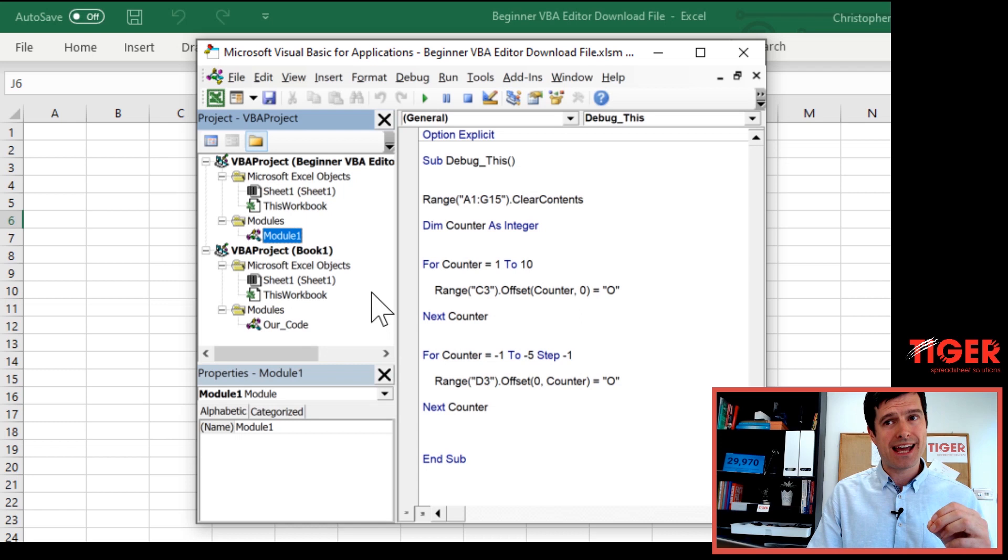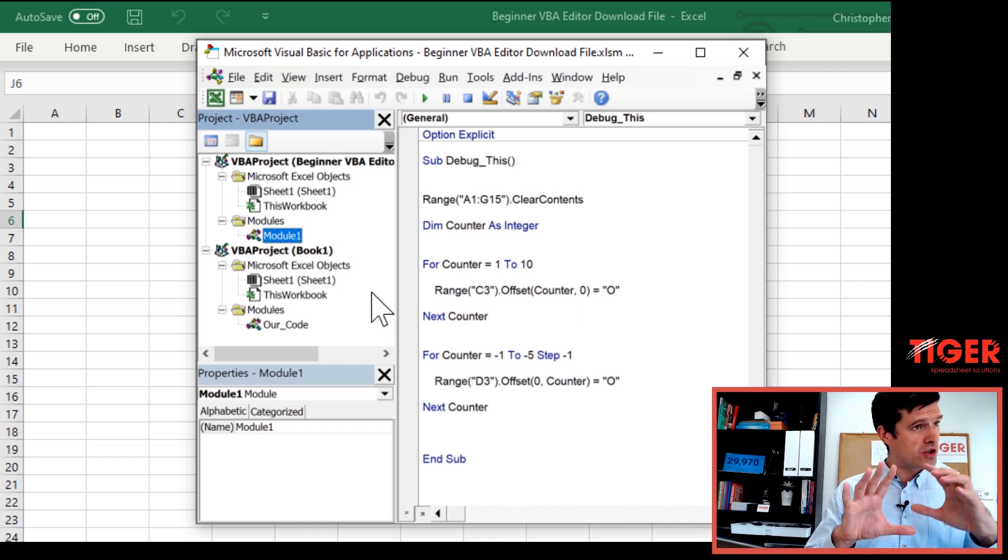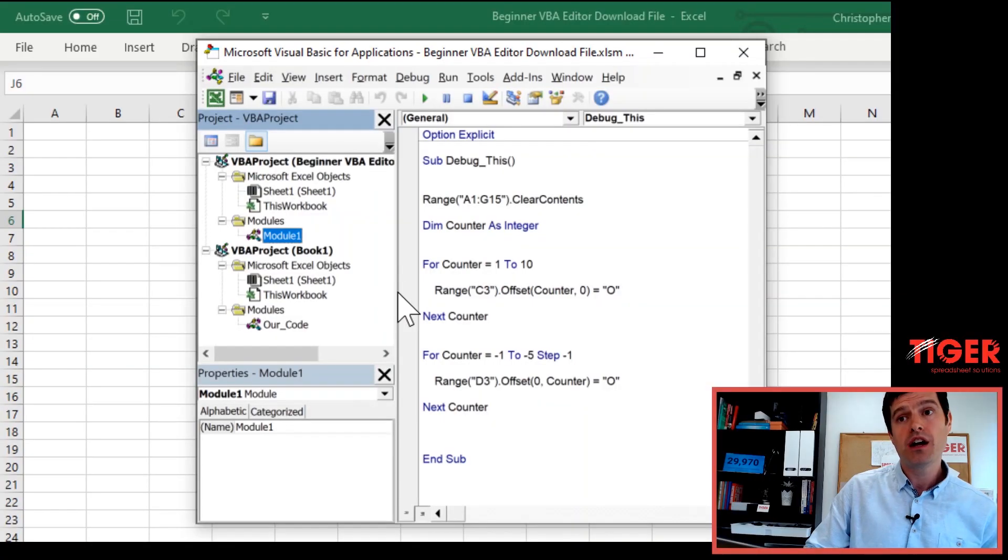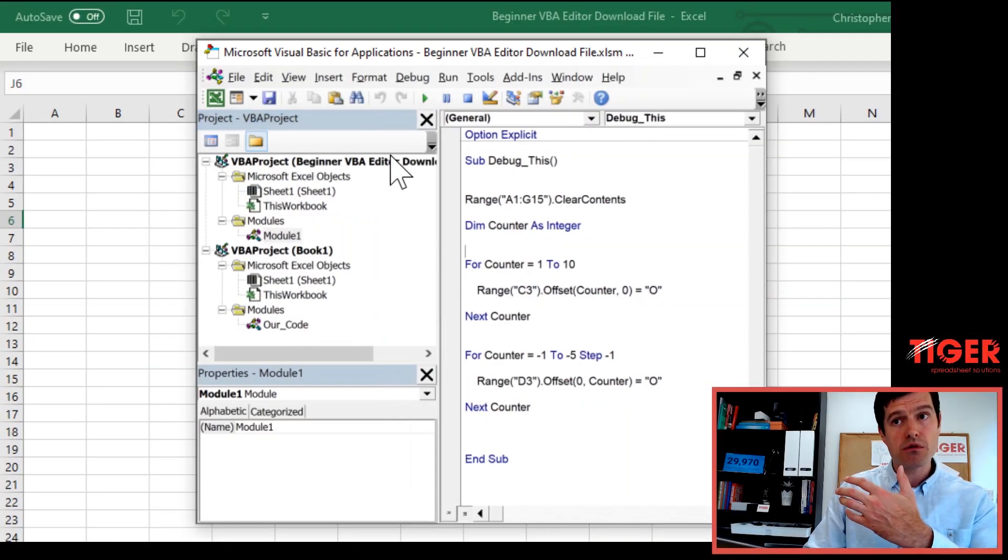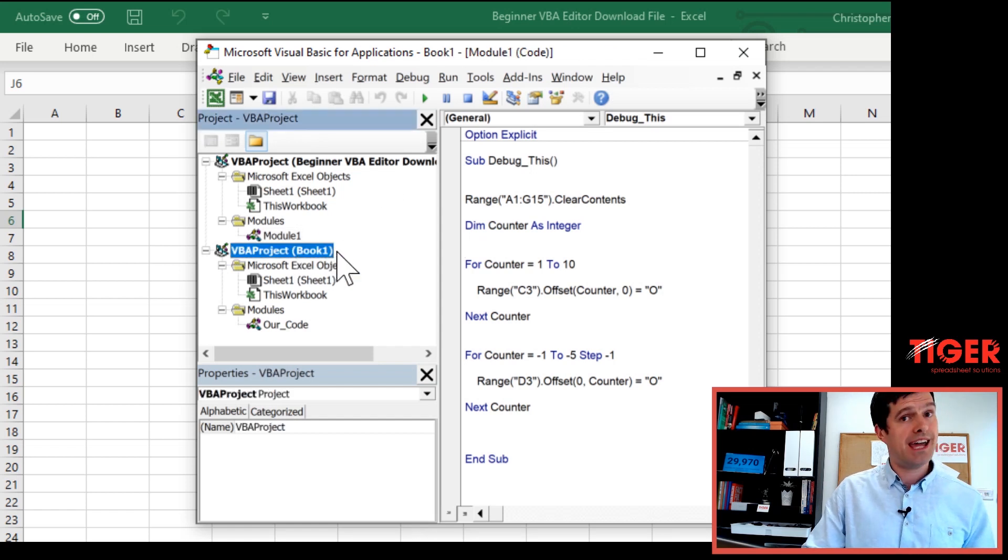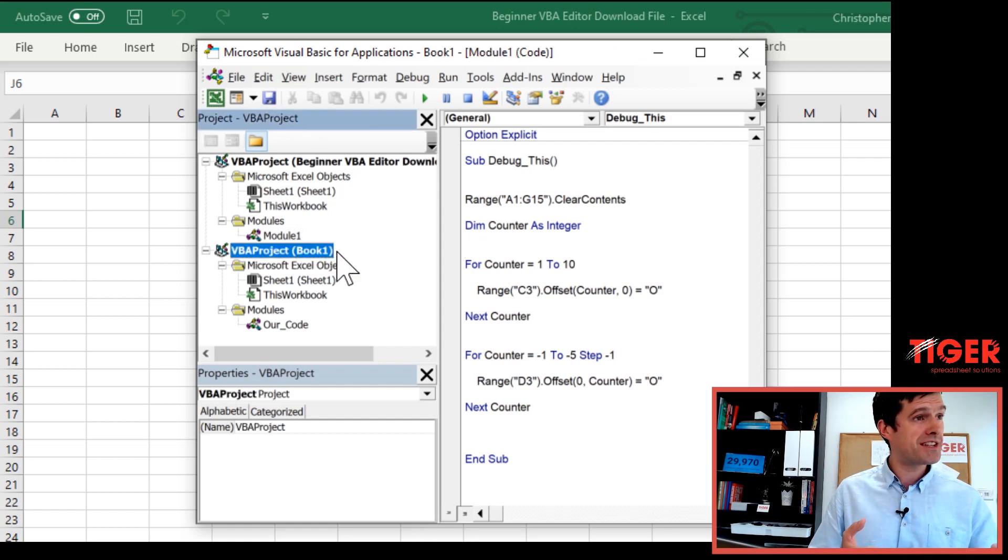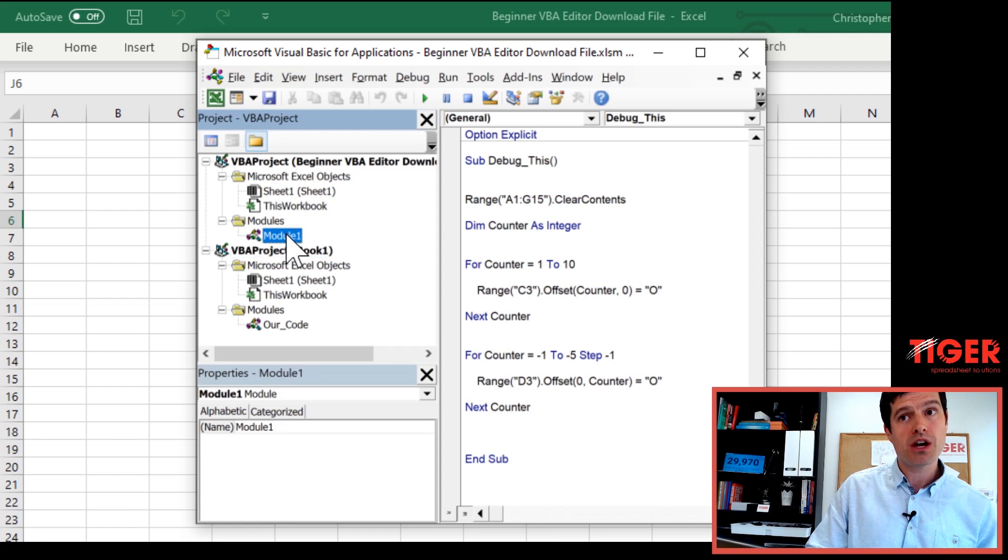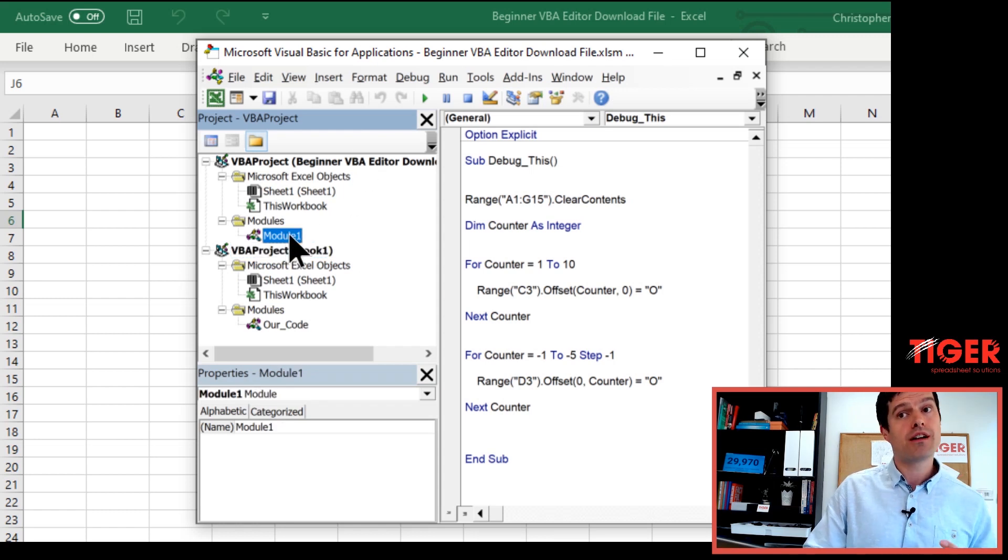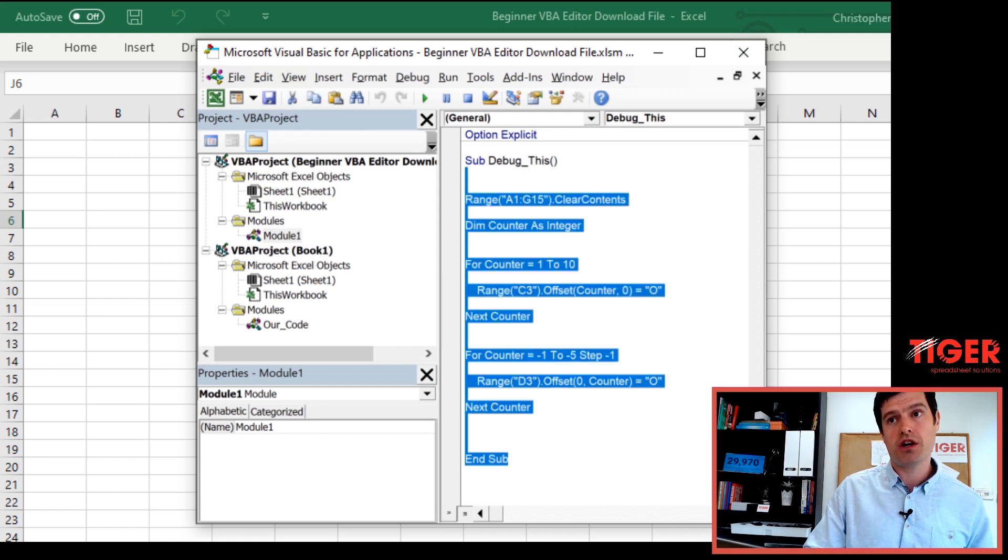You can see it's much more complicated. Now we've got two files open, but this is a good challenge for us. Can we navigate the Project Explorer to get the code from the download file into our new file? Now to do that, notice right at the top, the name of the files. We've got the download file here. And then this file name is that new file I created right at the beginning of the video. I haven't saved it yet. So it's just called book one.